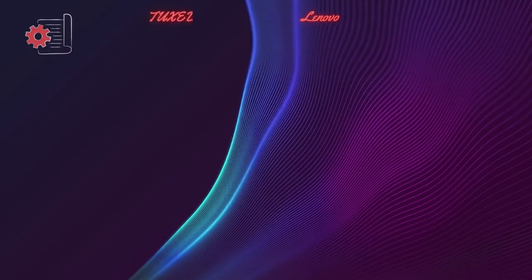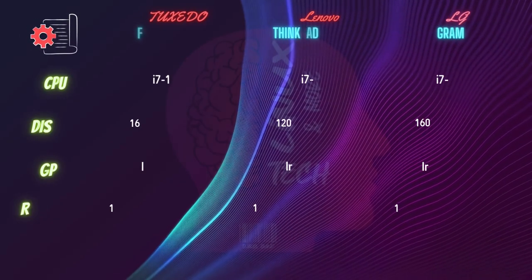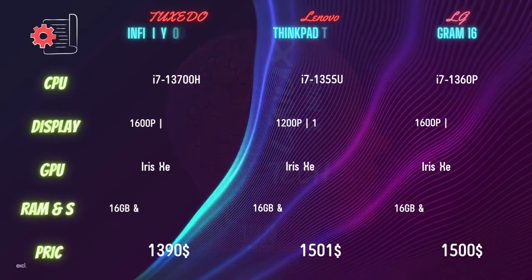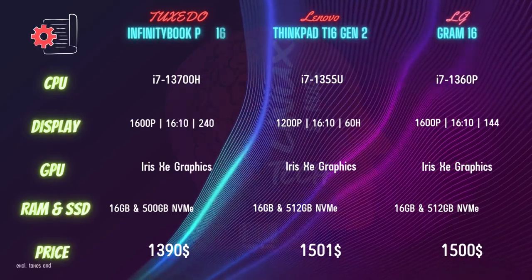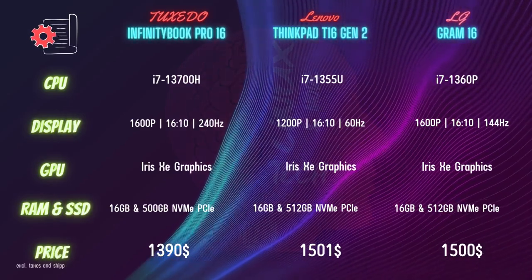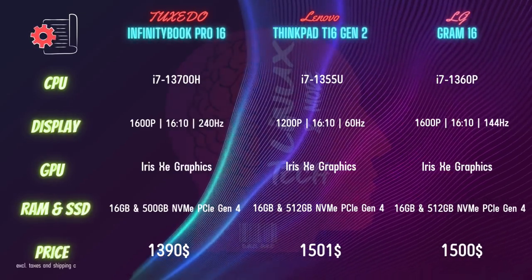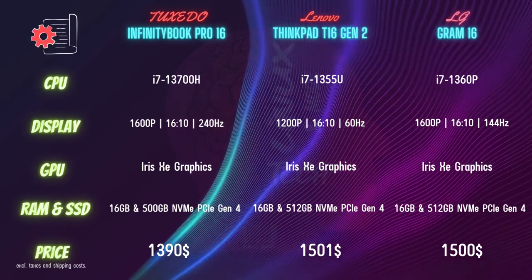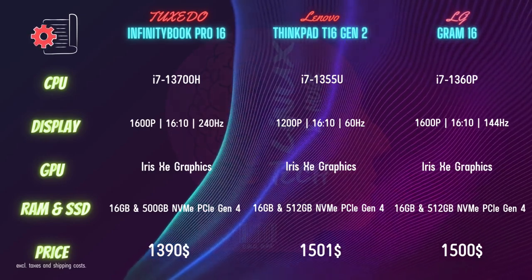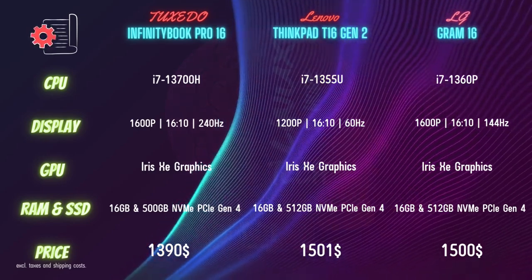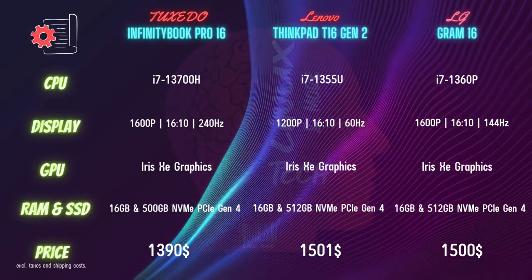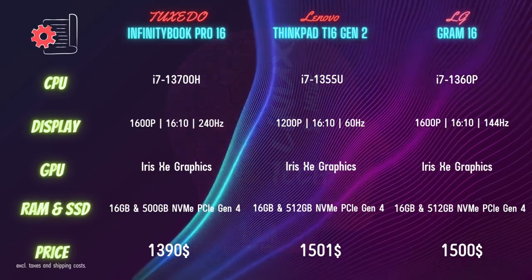I compared the price with notebooks in similar categories such as ThinkPad T16 and LG Gram 16. With a nearly identical base configuration, I found that the InfinityBook Pro 16 Gen 8 offers a more cost-effective option.